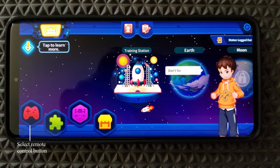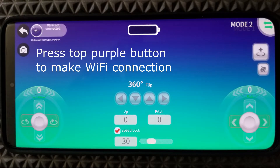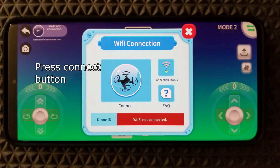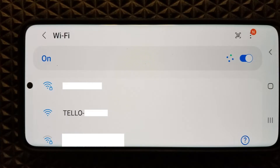Once the app is open, click on the red remote control icon button, then press the purple button above to make a Wi-Fi connection. For the first time connecting to a new drone, the Wi-Fi connection settings will be opened. In the available Wi-Fi name list, there will be a name with the prefix Telo or RMTT. Click on it to establish a Wi-Fi direct connection.